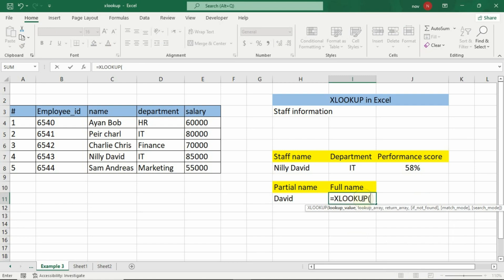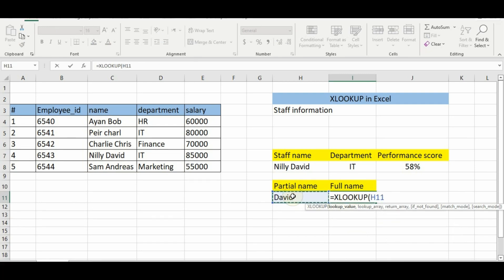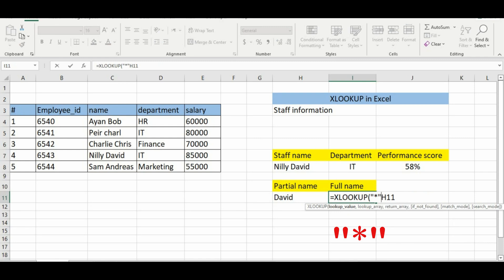Equal XLOOKUP to find a full name. For the lookup value, we will use our cell H8, but before that we will use a quotation asterisk — a wildcard — to match any characters before and after David.